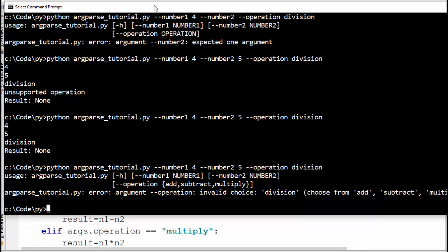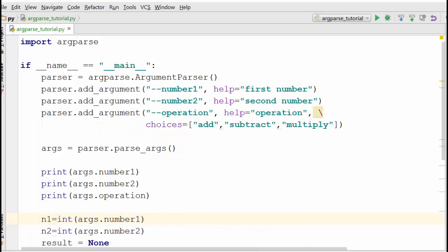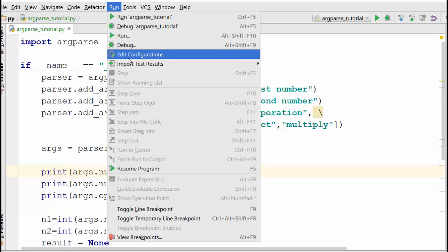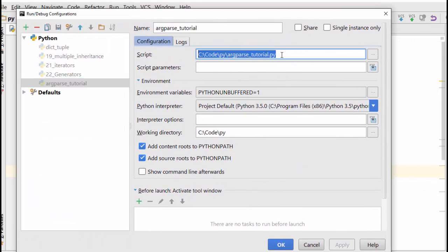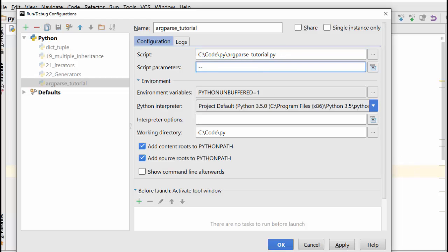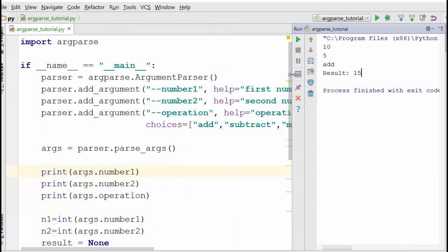Until now we've been running the program from the Windows command prompt. What if you want to run it from PyCharm? In PyCharm, when you execute a program you can specify the arguments. Go to Run > Edit Configuration. There it shows the Python file being executed, and you can specify your arguments — for example, --number1 10 --number2 5 --operation add. When you run the program it works: it takes 10 and 5 as input, add as the operation, and the result is 15.